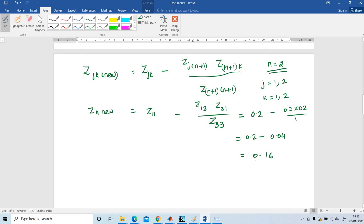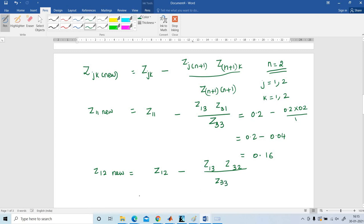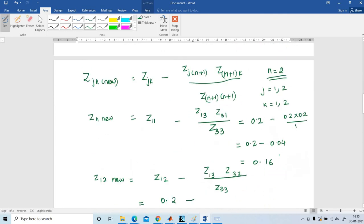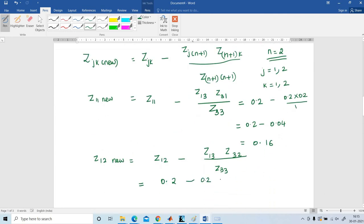Next, finding Z12_new: Z12_new = Z12 minus (Z13 times Z32) divided by Z33. Z12 is 0.2, Z13 is 0.2, Z32 is 0.6, and Z33 is 1. So Z12_new = 0.2 minus (0.2 times 0.6) divided by 1 = 0.2 minus 0.12 = 0.08.